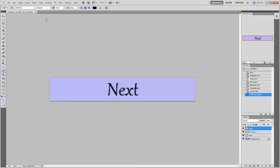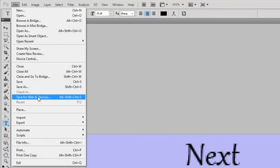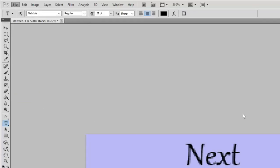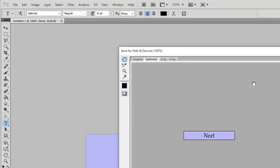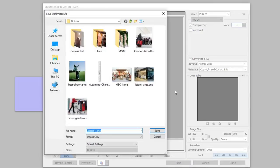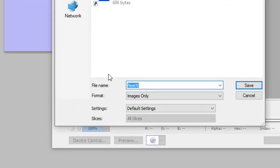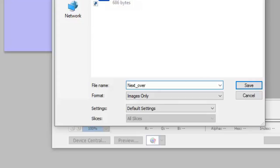So I'm just going to commit that last edit. And what we're going to do is we're going to save this. Save for web and devices. And I'm just going to save this to my desktop. PNG file is a great choice for anything with graphics or texts on it as well. And we're just going to go to the desktop here. And we're going to call this next underscore over. And that's a key thing. Whatever you call your button, the rollover effect needs to be underscore over. So we're just going to hit save.